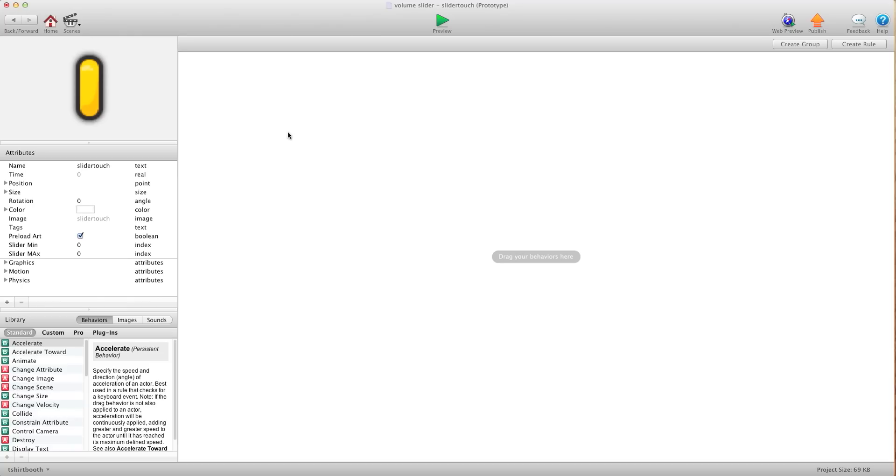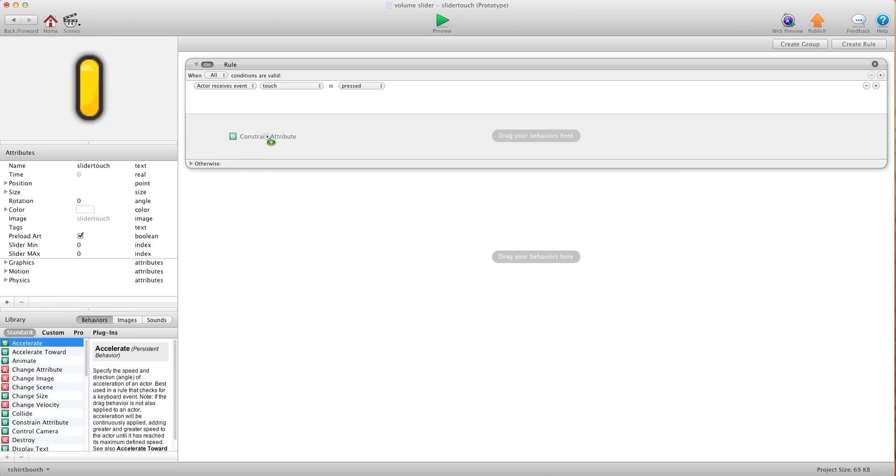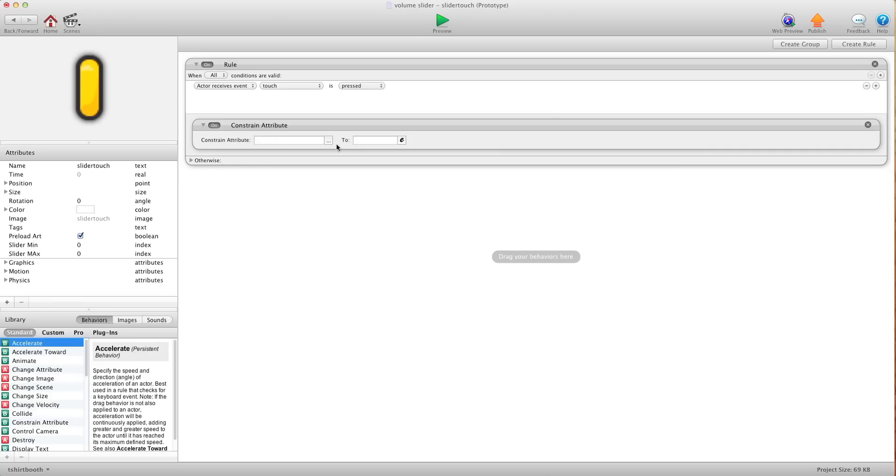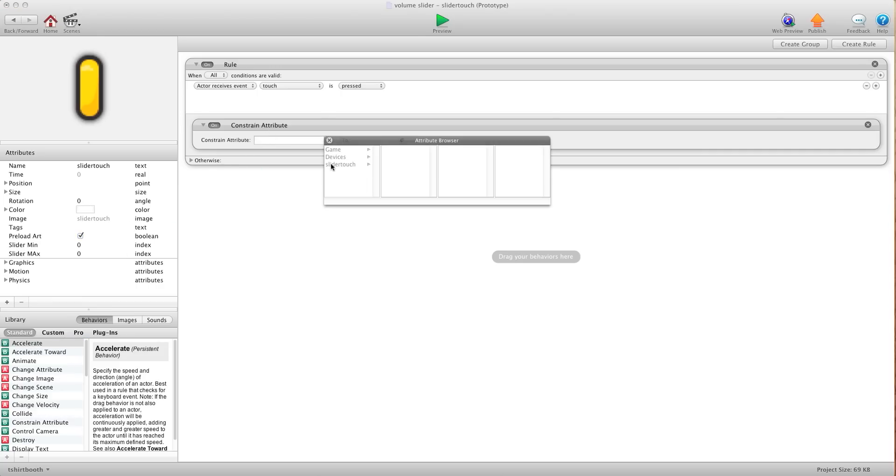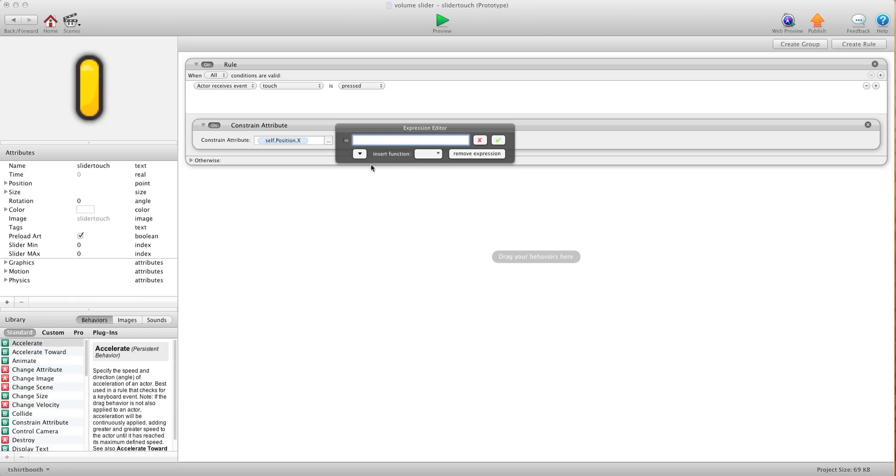I'm going to go back into this actor. We're going to create a rule. We're going to say when touch is pressed we want to constrain attribute self position. Now because our slider is going left to right we're going to use the x. If your slider is going up and down you would use the y. For this we're going to set up a min and max. When doing min and max we're going to start with max first.